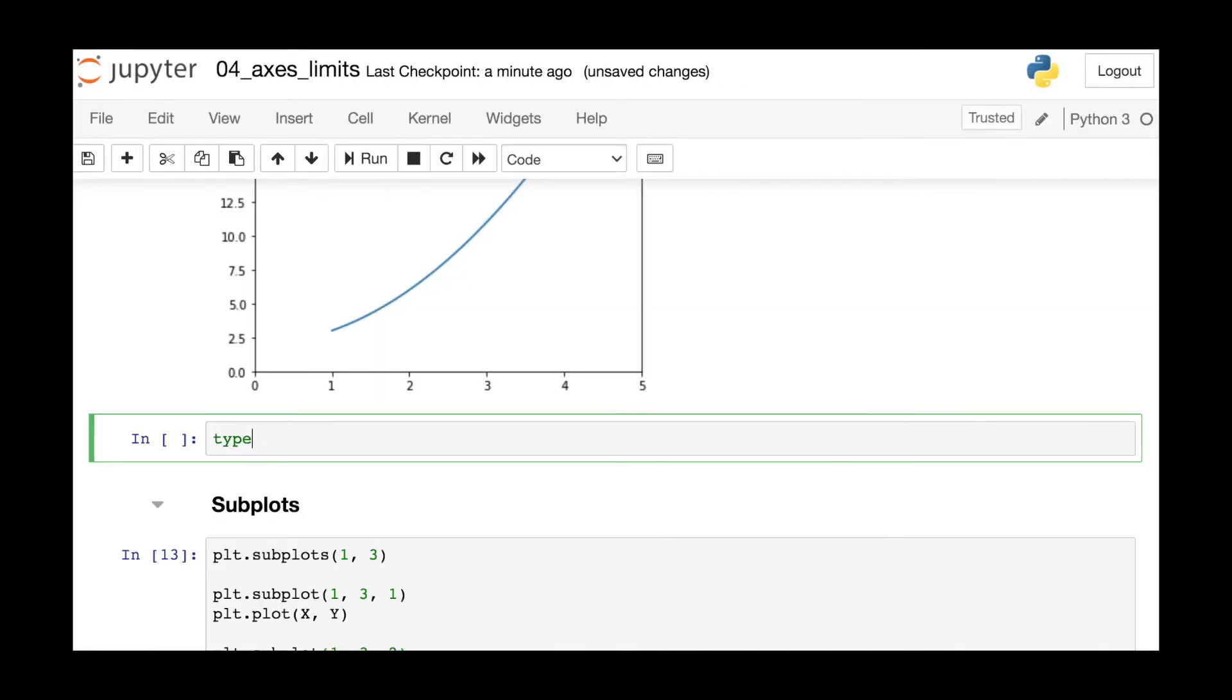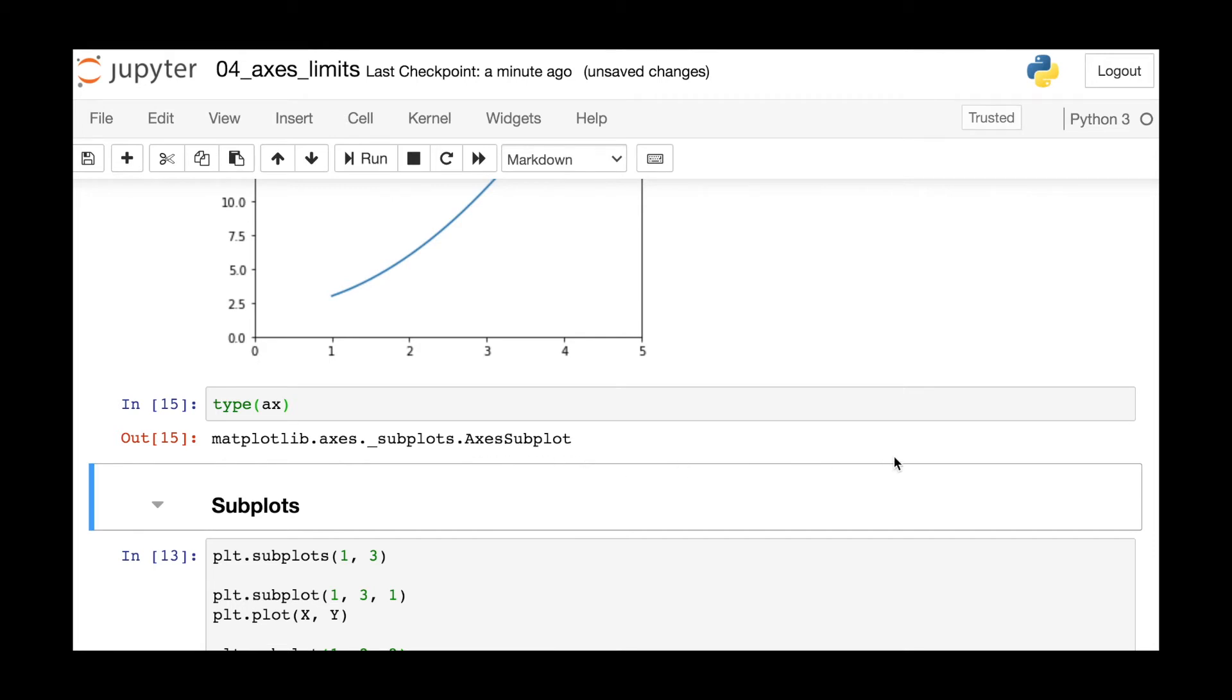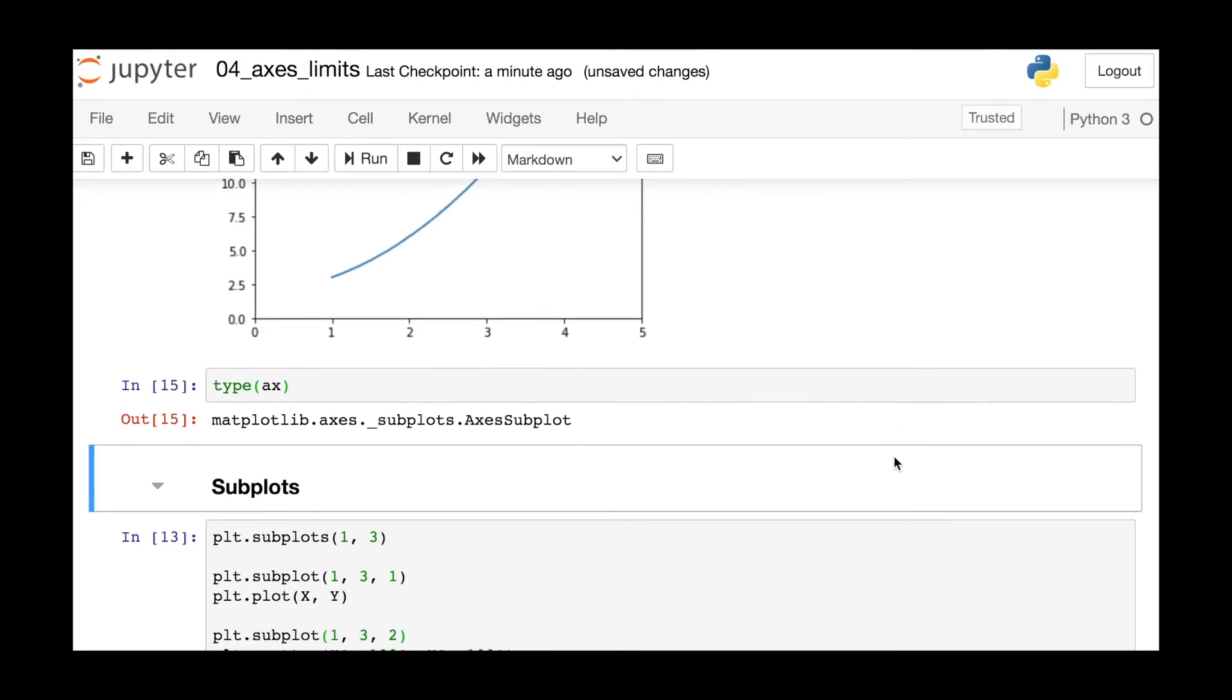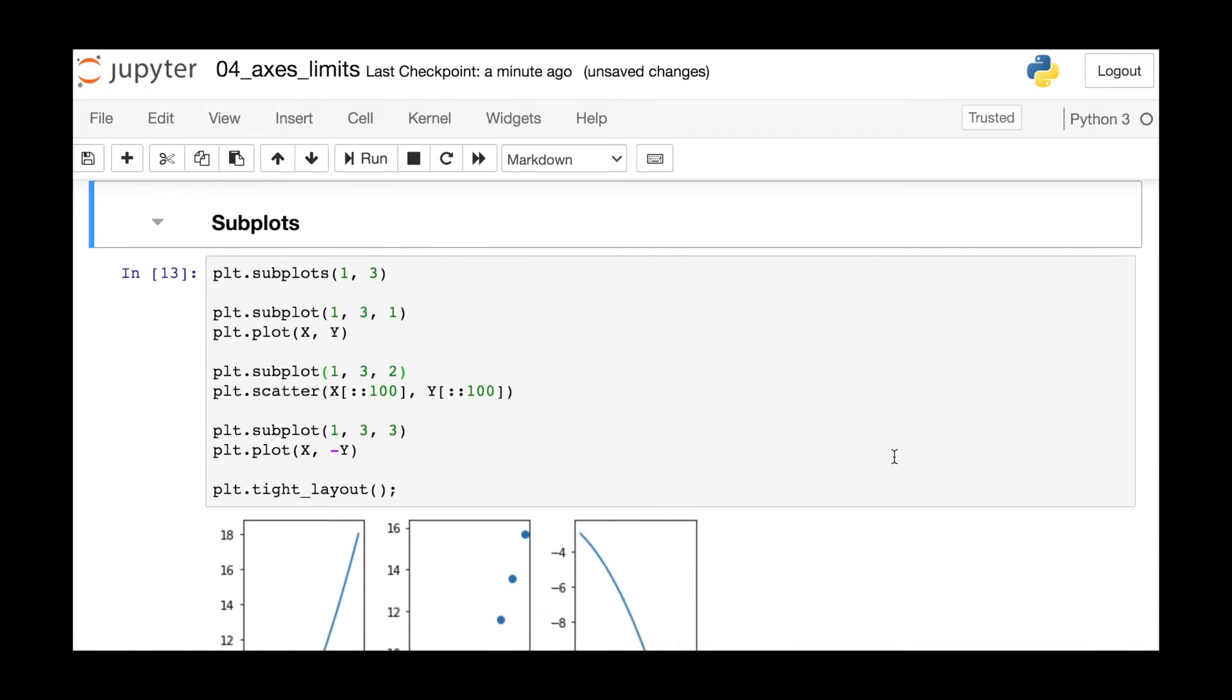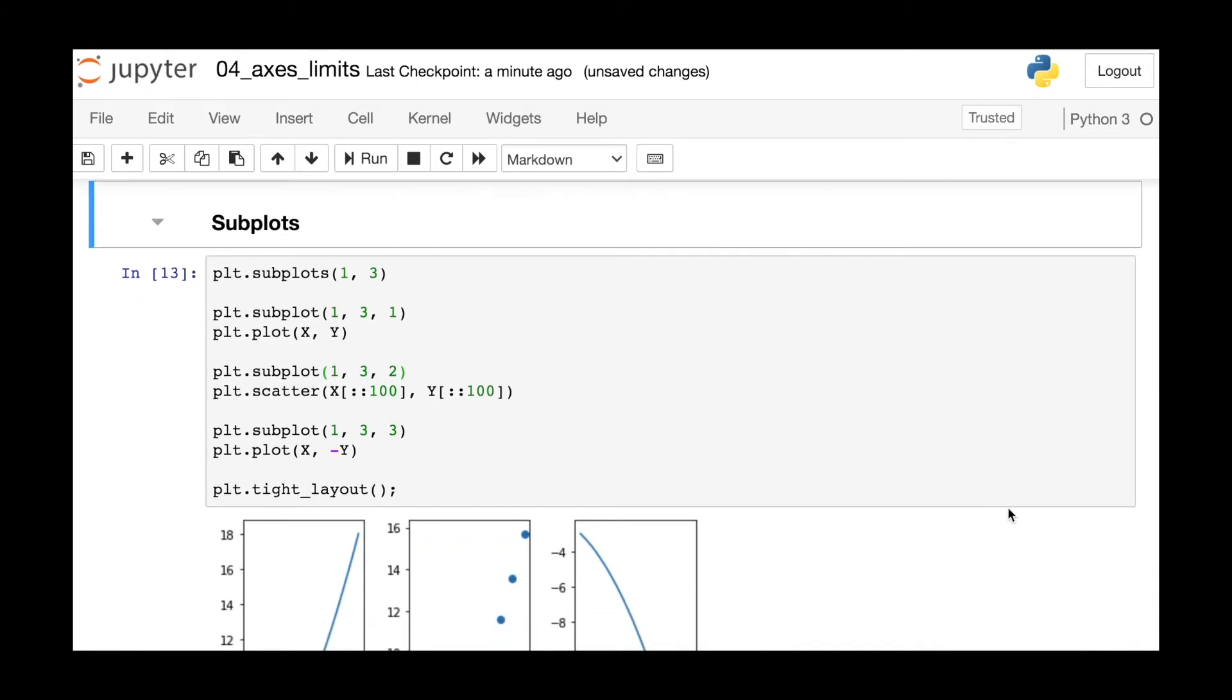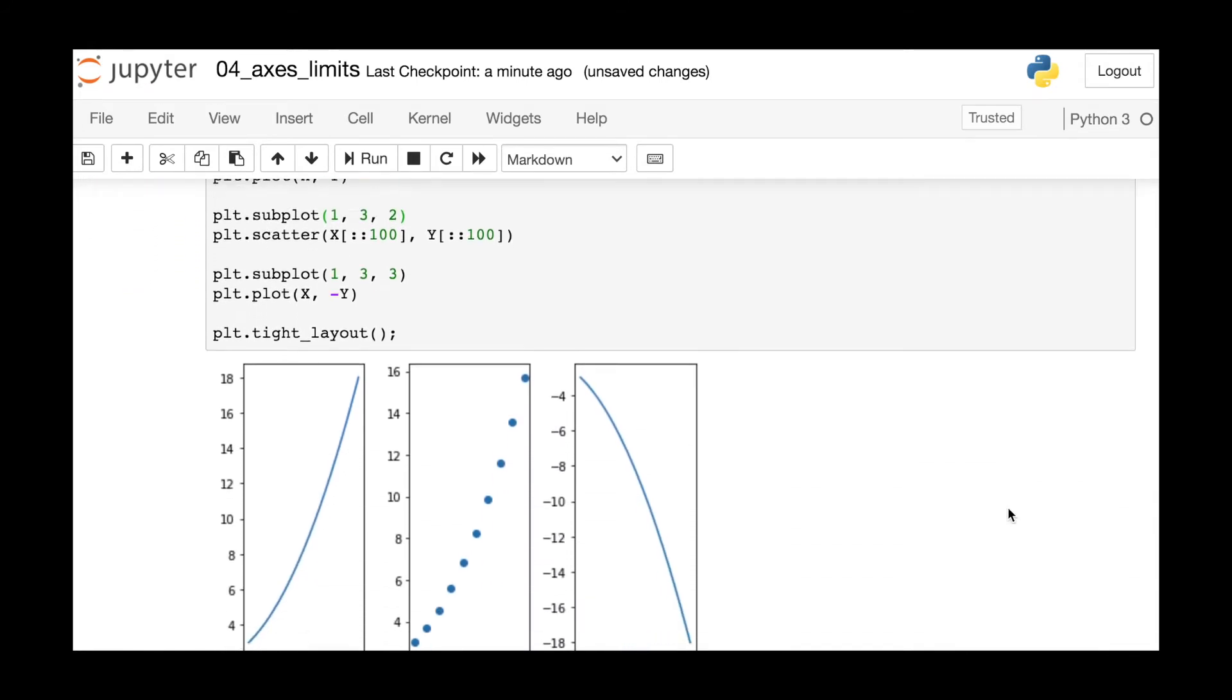So this variable axe that we extracted with that get current axes function is just an axes subplot object. So this brings us to one important place where you may want to use this axes method route instead of the xlim ylim functions.